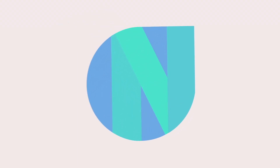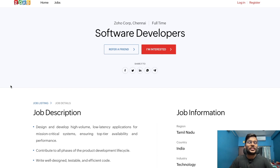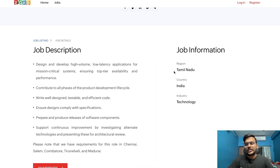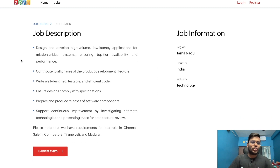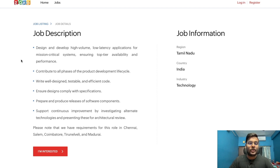The first opportunity is from Zoho, for the role of a Software Developer. You can ask for a referral or directly apply. The role is in Tamil Nadu. From the job description: design and develop high volume, low latency applications for mission critical systems ensuring top-tier availability and performance; contribute to all phases of the product development lifecycle; write well-designed, testable, and efficient code; ensure design complies with specifications; prepare and produce releases of software components; drive continuous improvement by investigating alternate technologies and presenting these for architecture review. They have requirements in Chennai, Salem, Coimbatore, Tirunelveli, and Madurai.